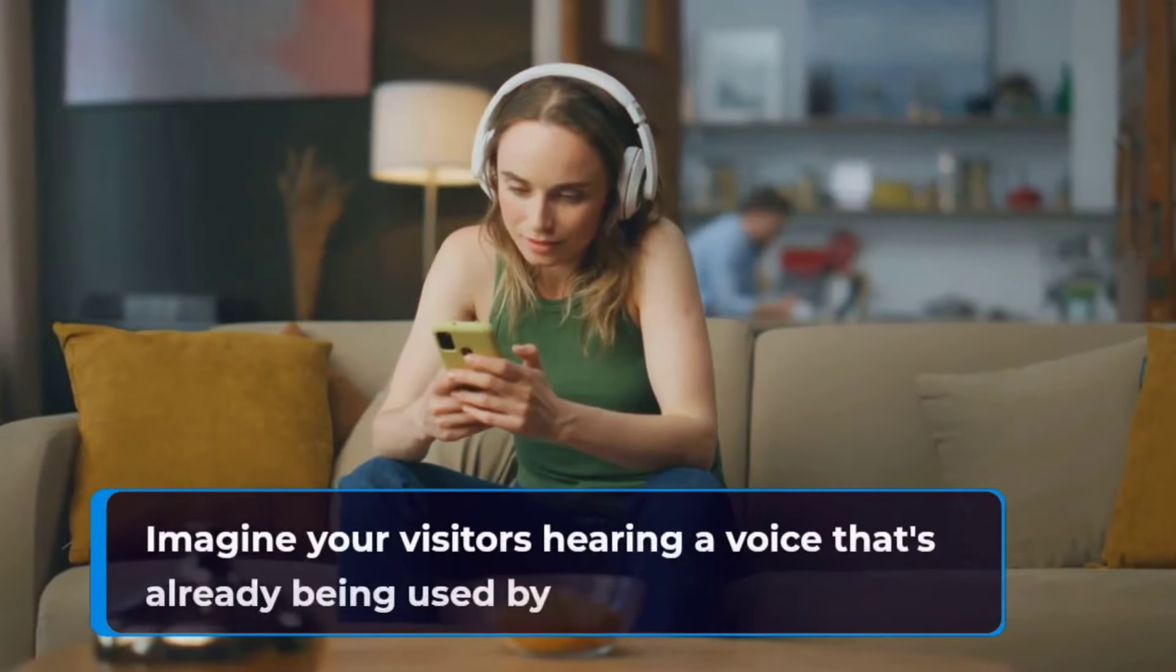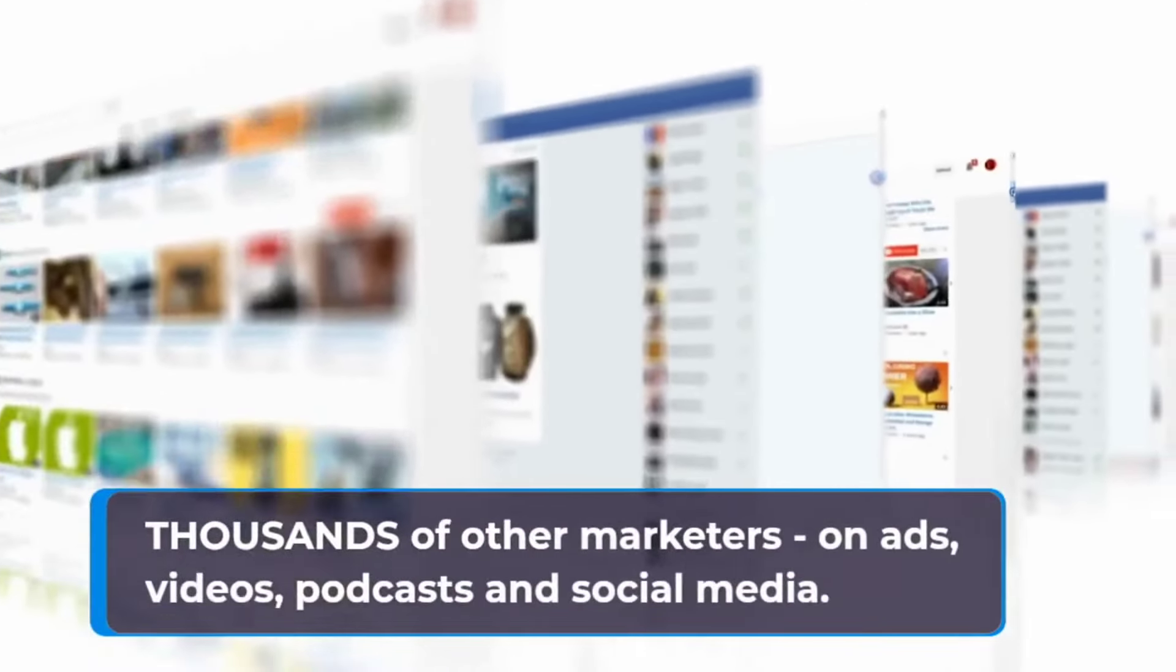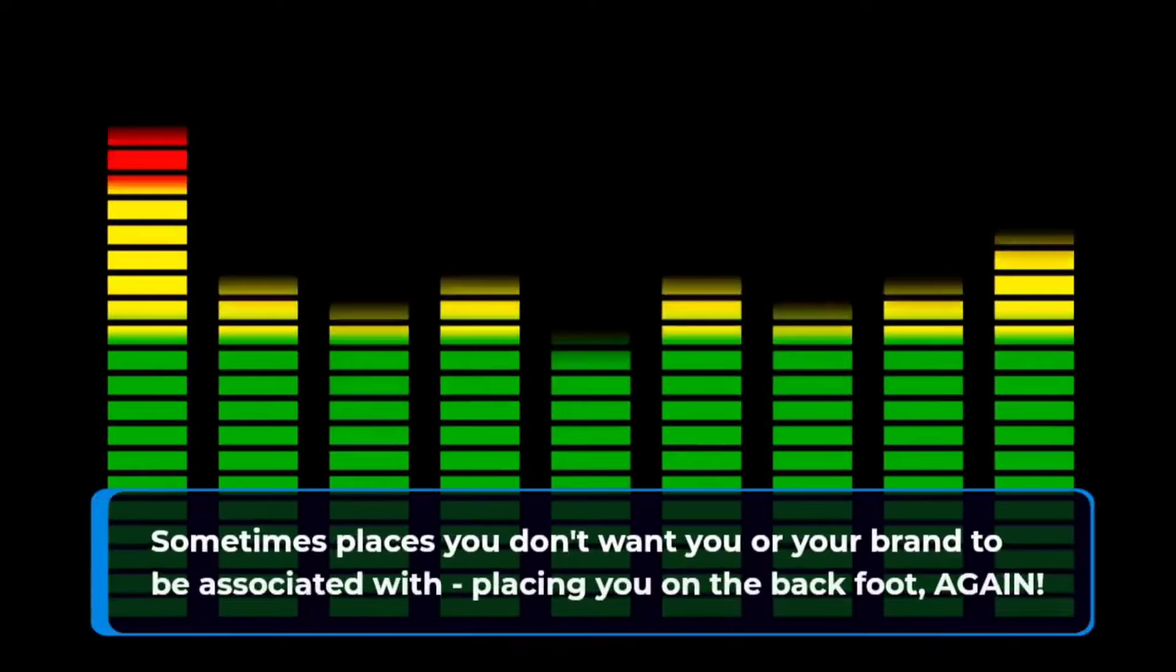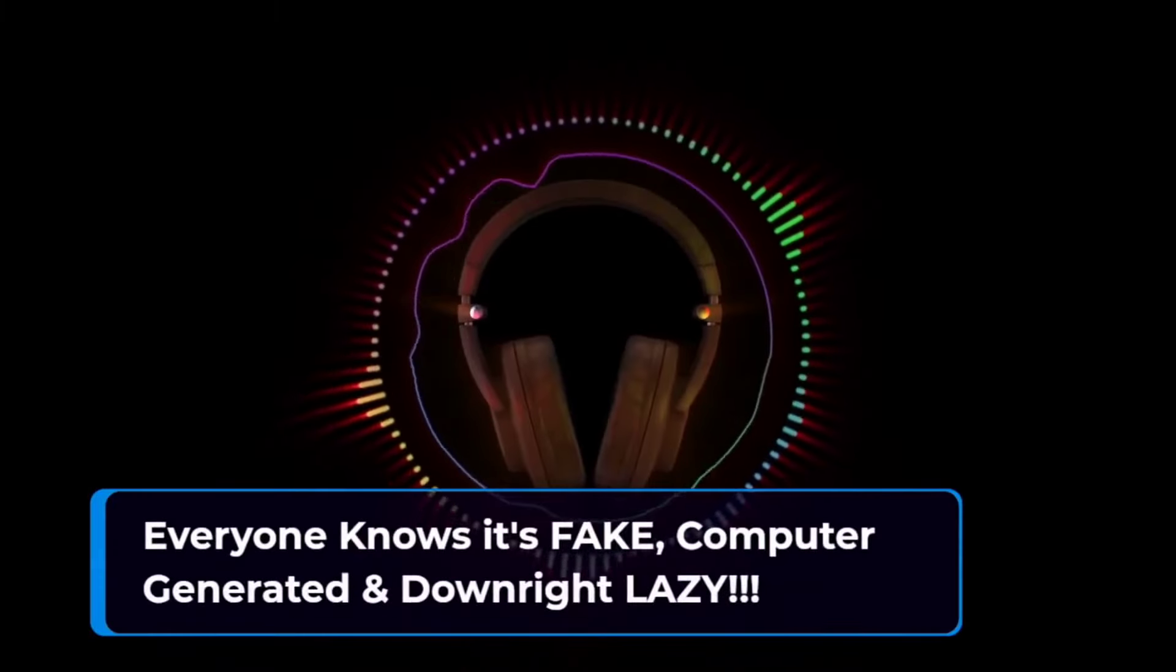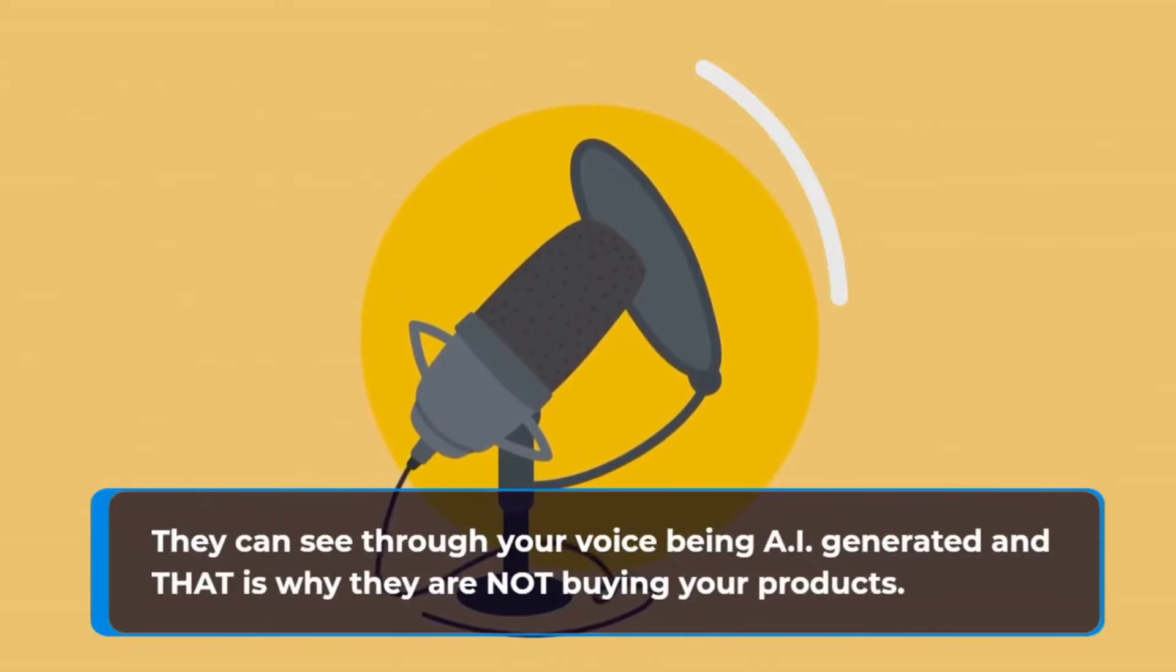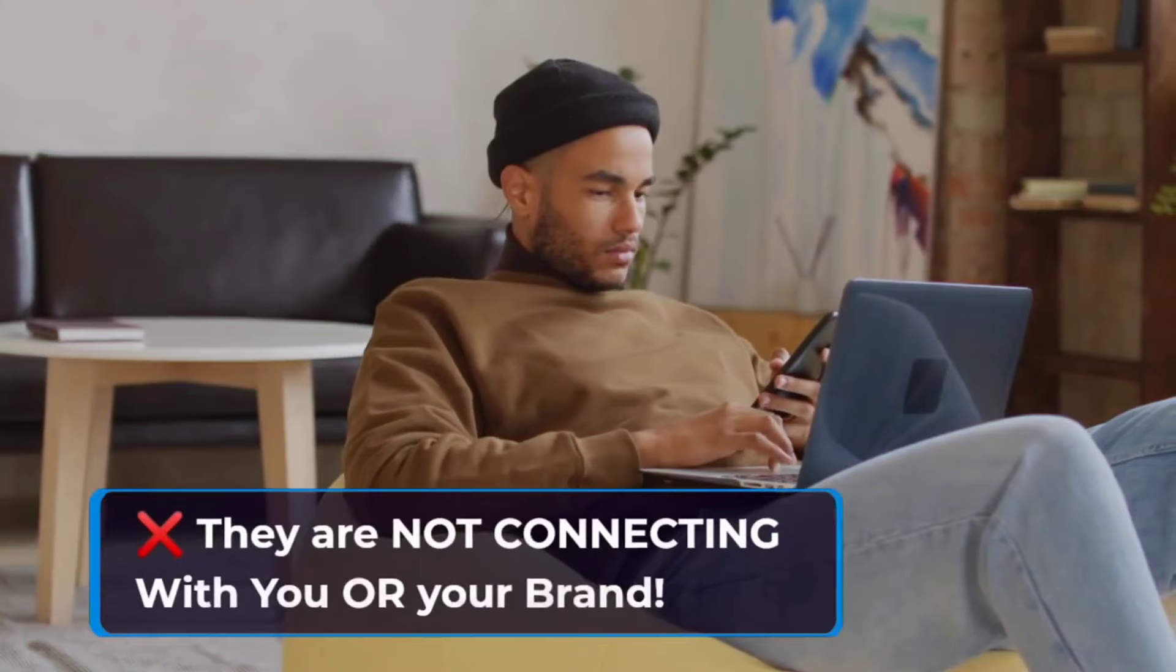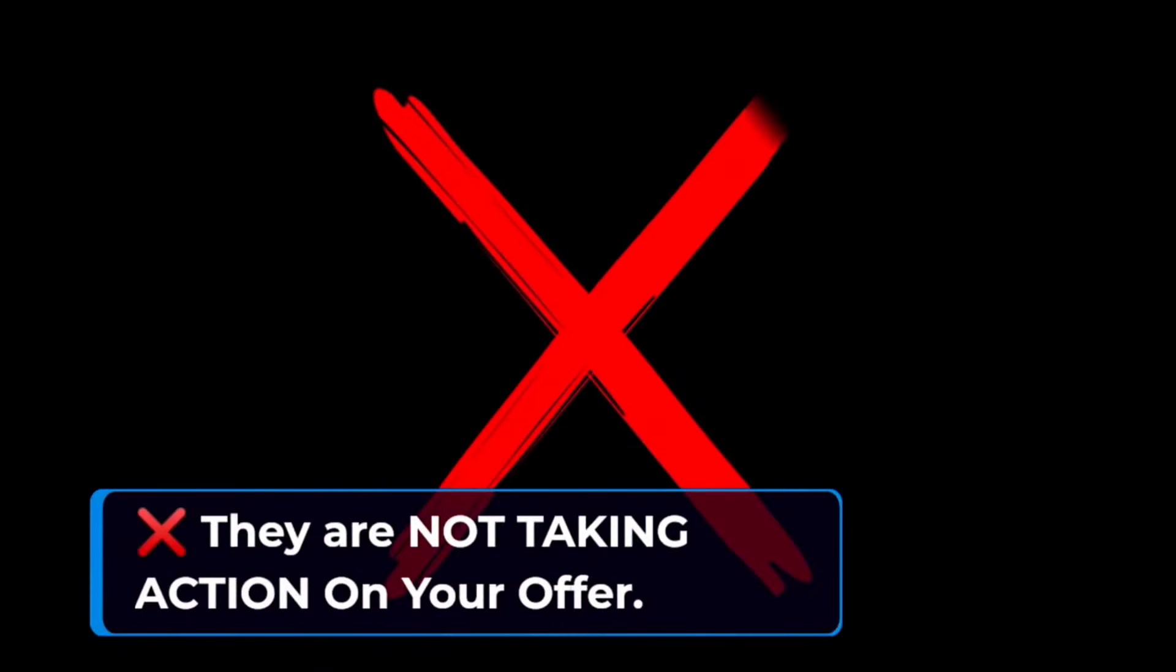Because literally everyone on the internet is using the same set of AI generated voices that screams unoriginal and copied. Imagine your visitors hearing a voice that's already being used by thousands of other marketers on ads, videos, podcasts, and social media. Sometimes places you don't want you or your brand to be associated with. Everyone knows it's fake, computer generated, and downright lazy. They can see through your voice being AI generated, and that is why they are not buying your products. They are not clicking on your links.